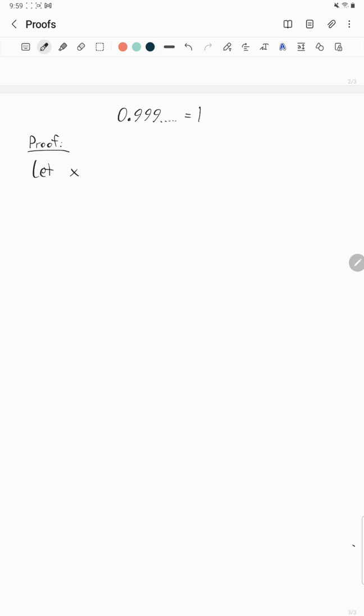Let x equal 0.999 going on forever. 10x equals 10 times 0.999. Move that decimal over, 9.999 going on forever.